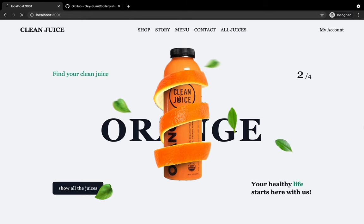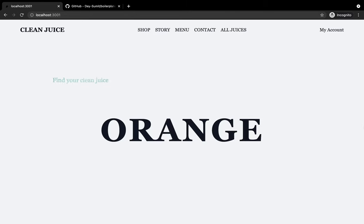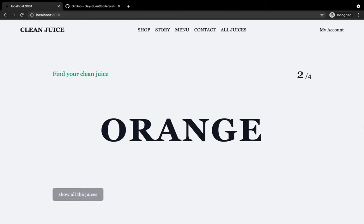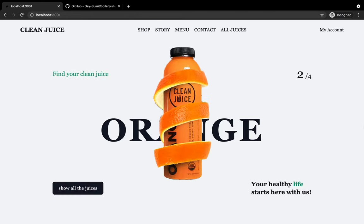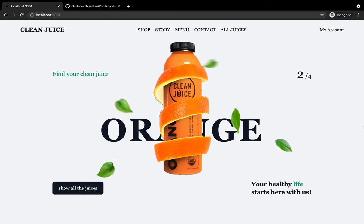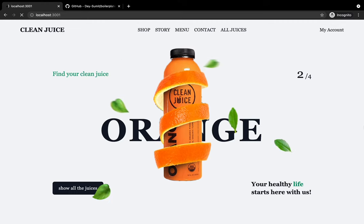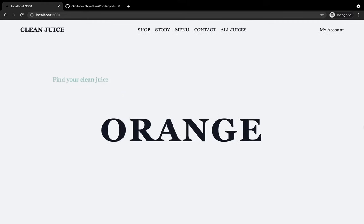Hey guys, welcome back. I'm Smith from BackbenchCoder, back with another interesting video. In this video, we're gonna create this beautiful animated landing page using React, Tailwind, and FramerMotion.